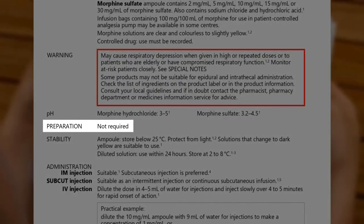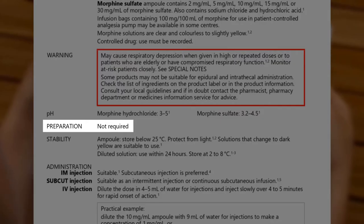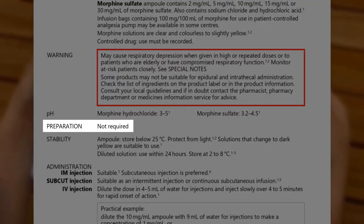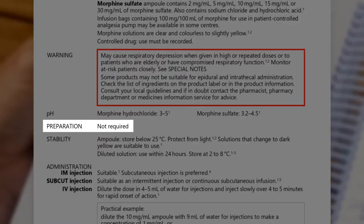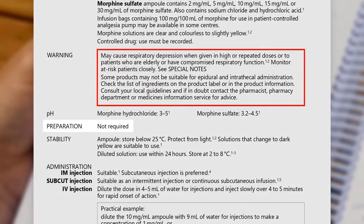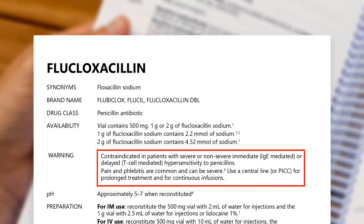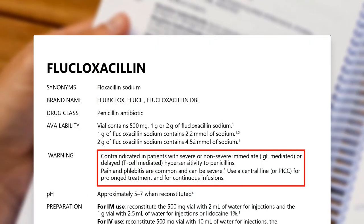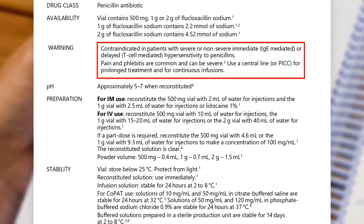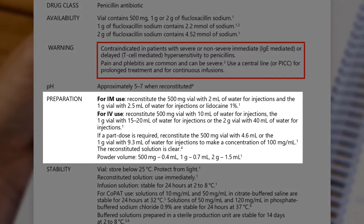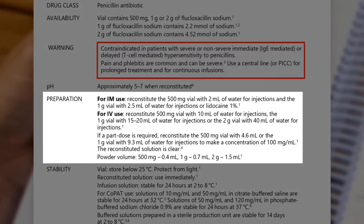The preparation section explains how to reconstitute powders or dilute concentrated solutions. Morphine does not require any special preparation – if nothing needs to be done, it will say 'not required.' An example of a medicine that does require preparation is flucloxacillin. The preparation instructions are different depending on how you are going to give the injection and also what the dose is.